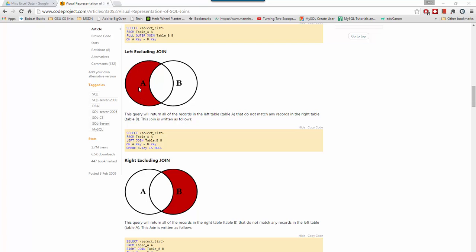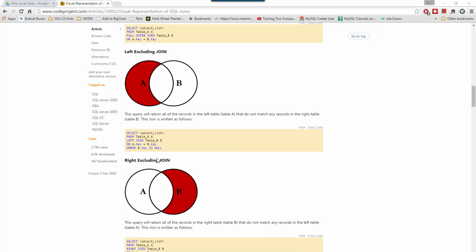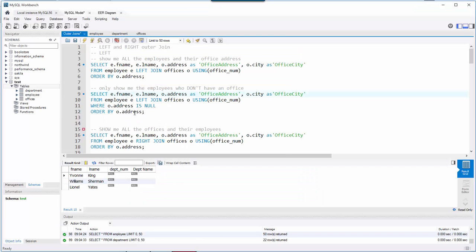Another example is show me employees who don't have a department, or vice versa — the right excluding join would show me a department or office that doesn't have any employees. For instance, maybe we're trying to get a list of all the offices we've closed. Those are called right excluding and left excluding joins. Let's go run these examples.